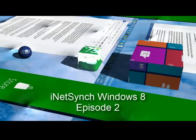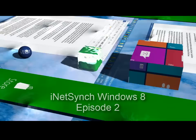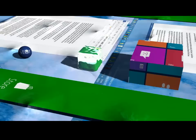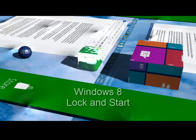Welcome to Episode 2 of the Start Screen Tips Tutorials. Our first Windows 8 Pro Screencast introduced Windows 8 lock and start screens.